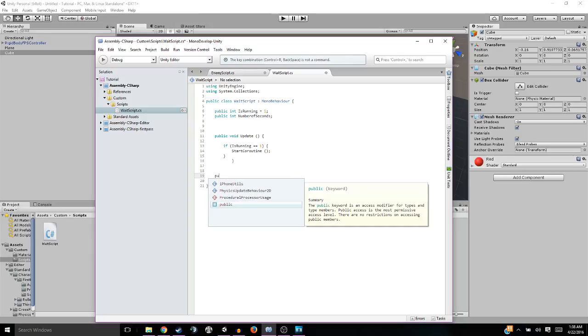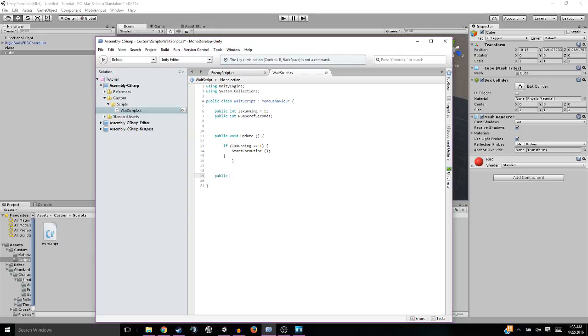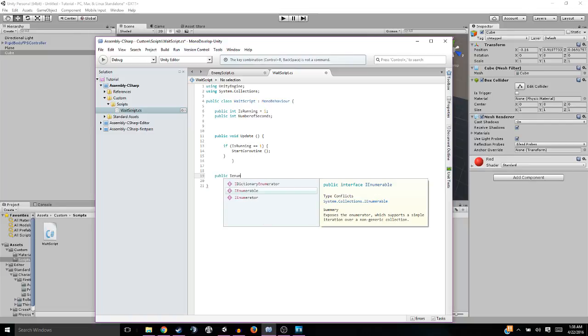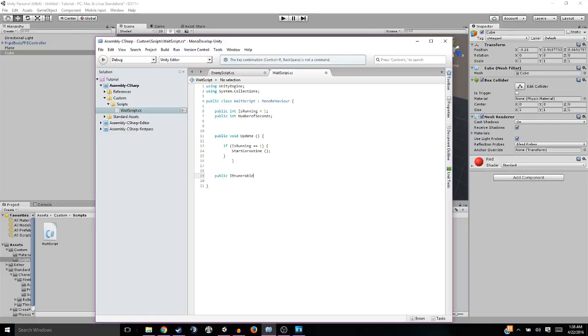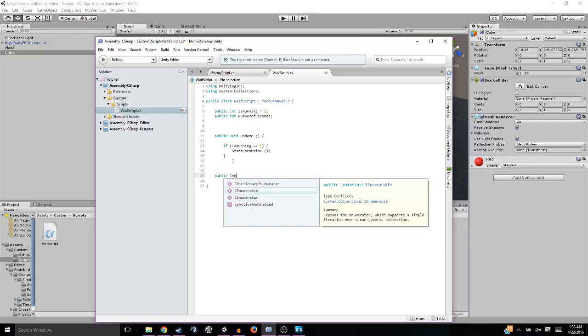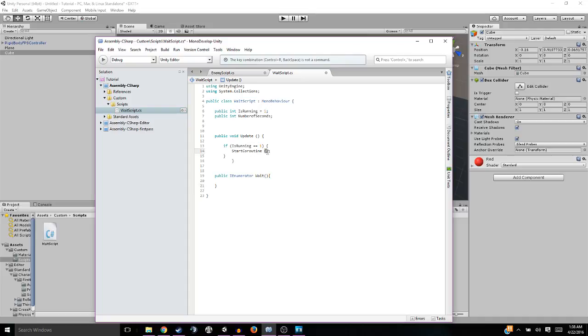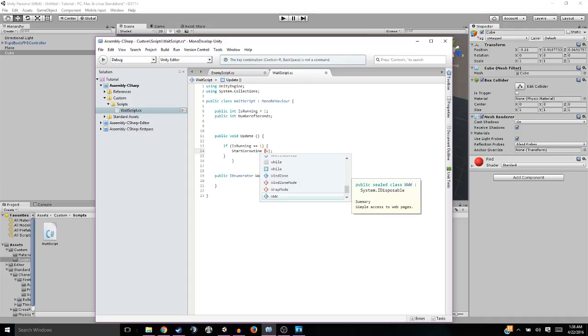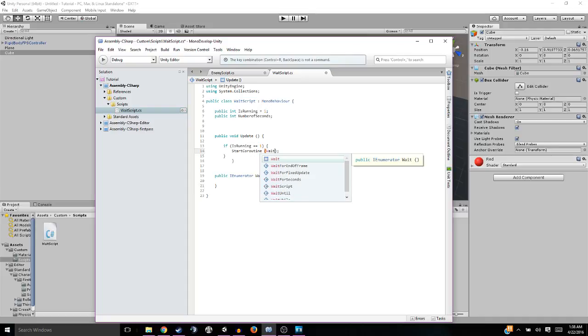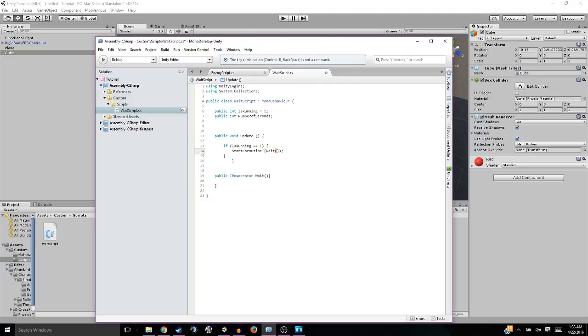So we're here, and now we're going to need another function. We're going to need public, and this one's going to be an IEnumerator. Not an enumerable like you saw me just do there. An enumerator. So we're going to need an IEnumerator, and then we're going to have to call it whatever we want, really. I'm just going to call it wait. And we're going to need some curvy brackets.